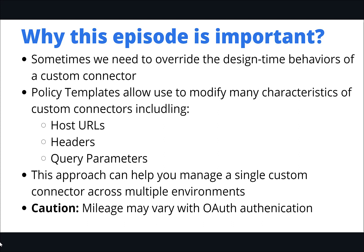When you create a new custom connector, one of the first questions you're asked is what is the host URL of the service you're trying to connect to. But what if we want to override that value or override other characteristics of a custom connector including headers or query parameters? And the answer really lies within this policy template feature.